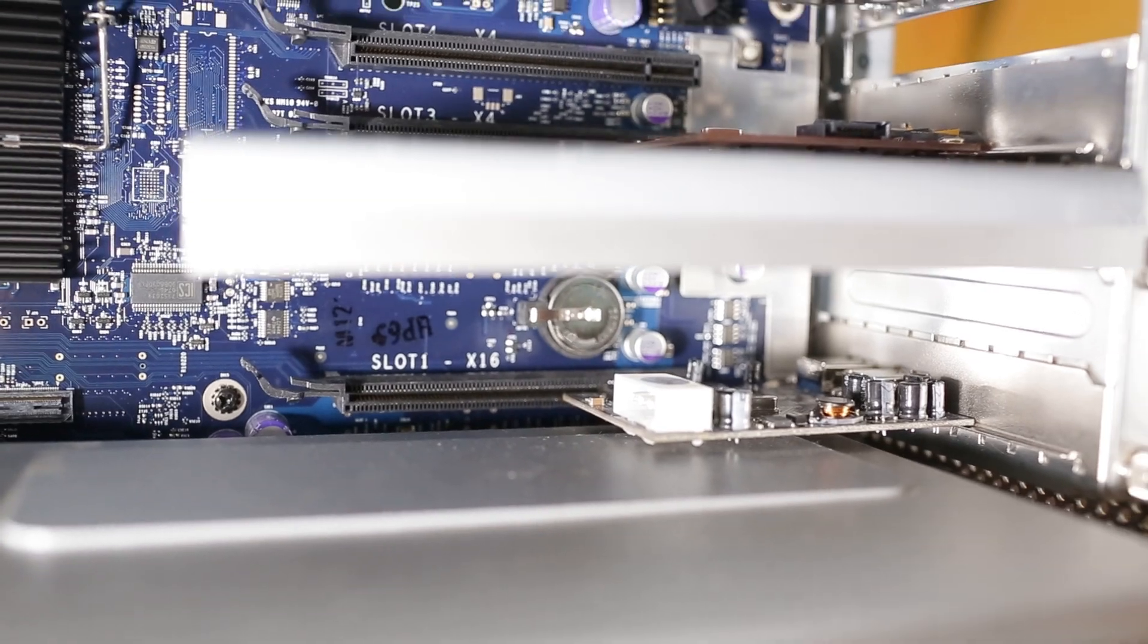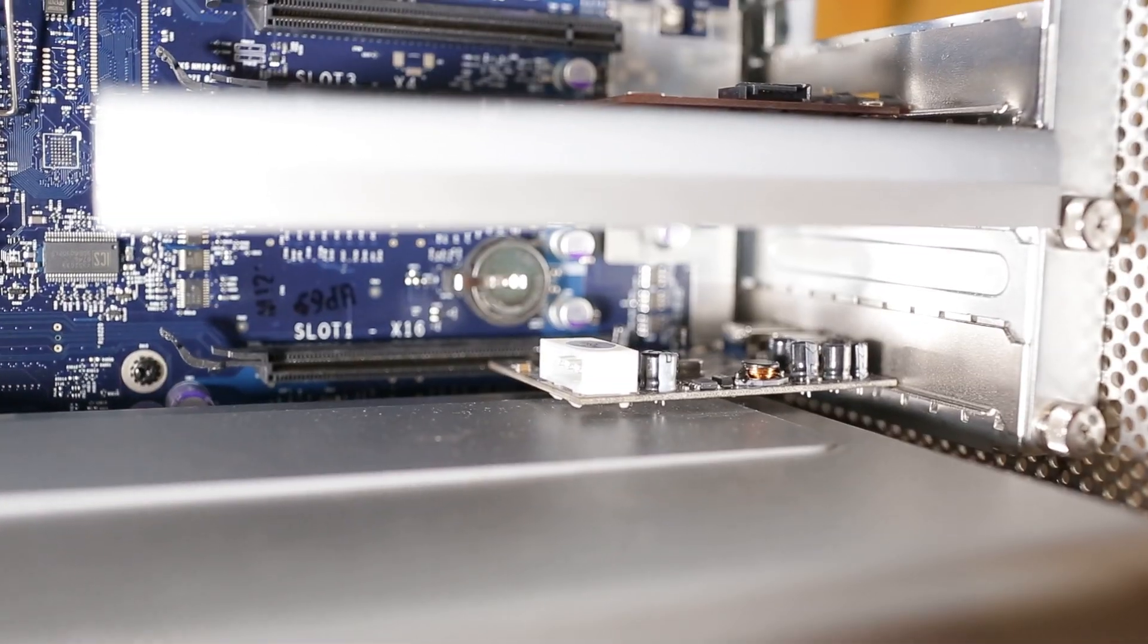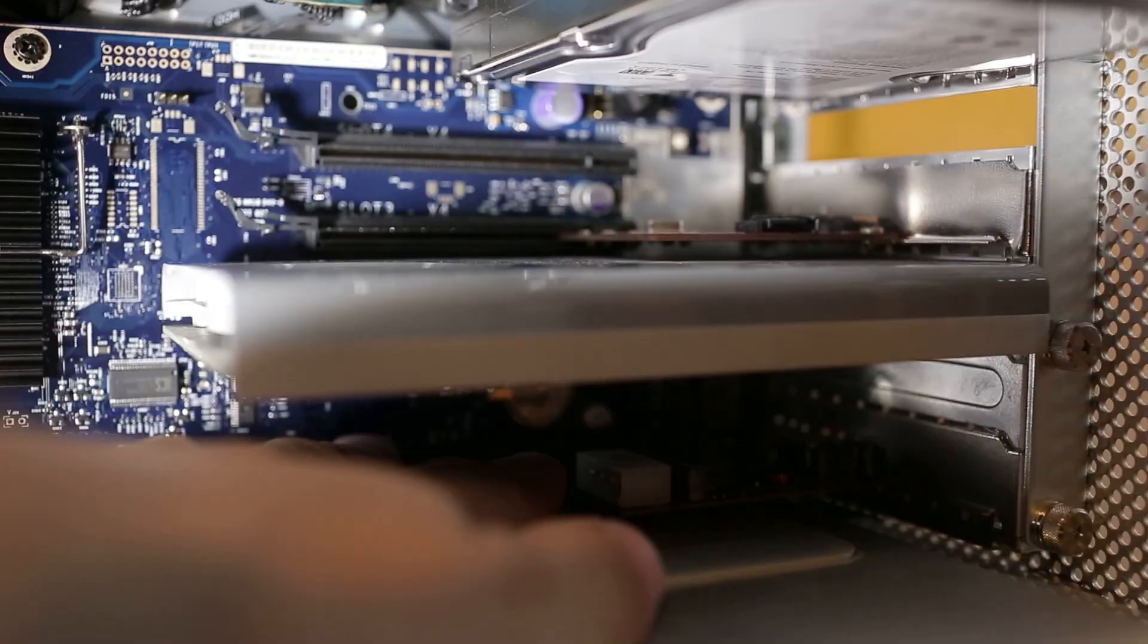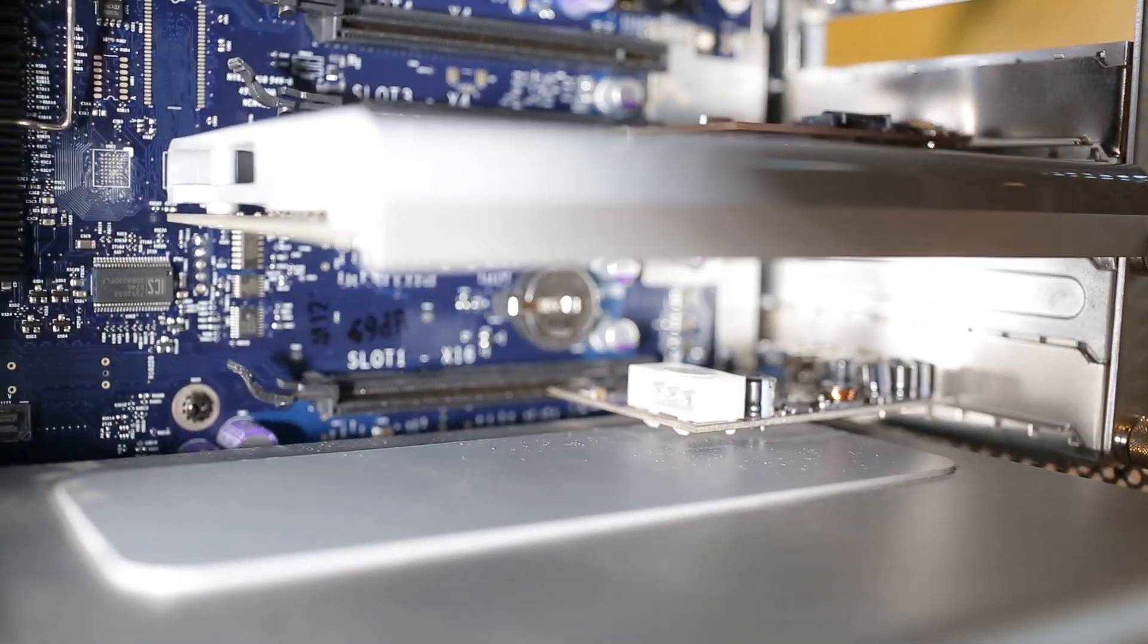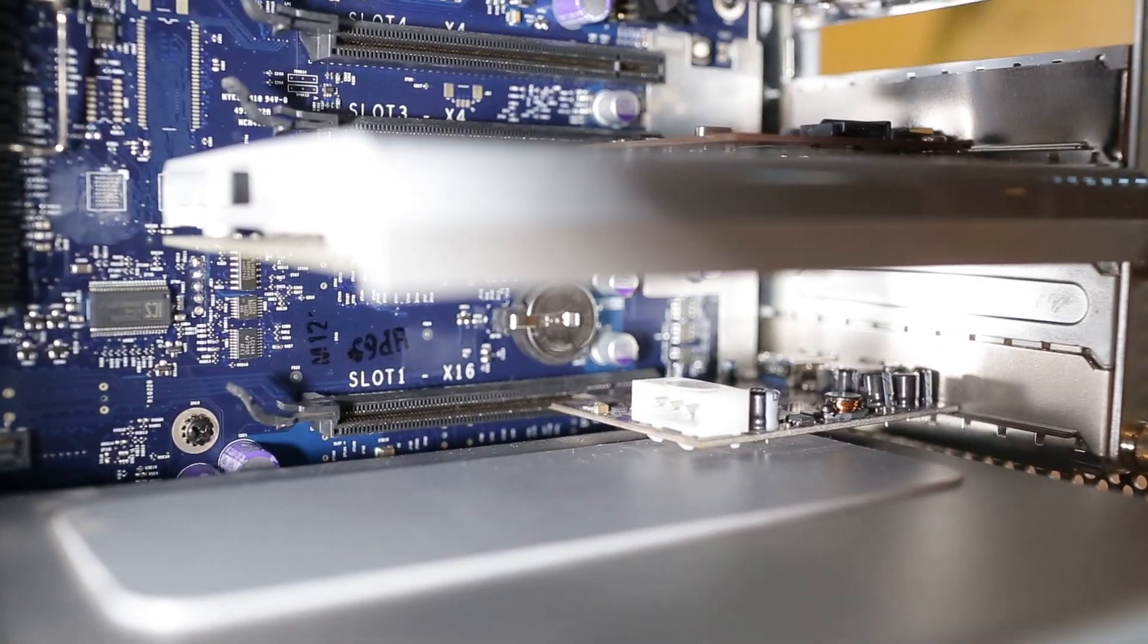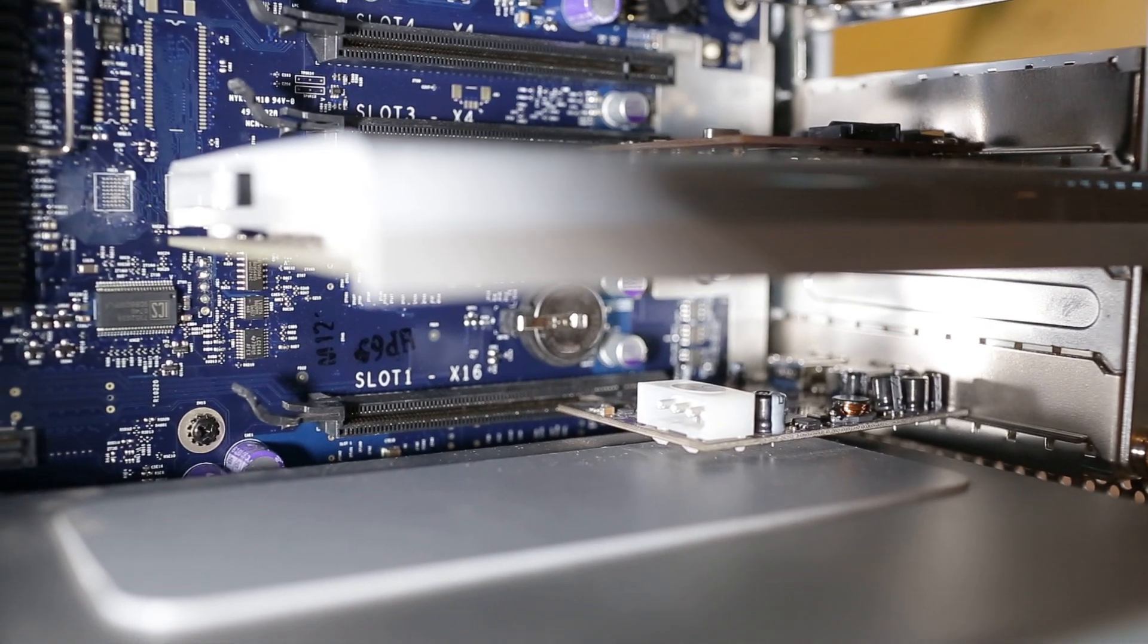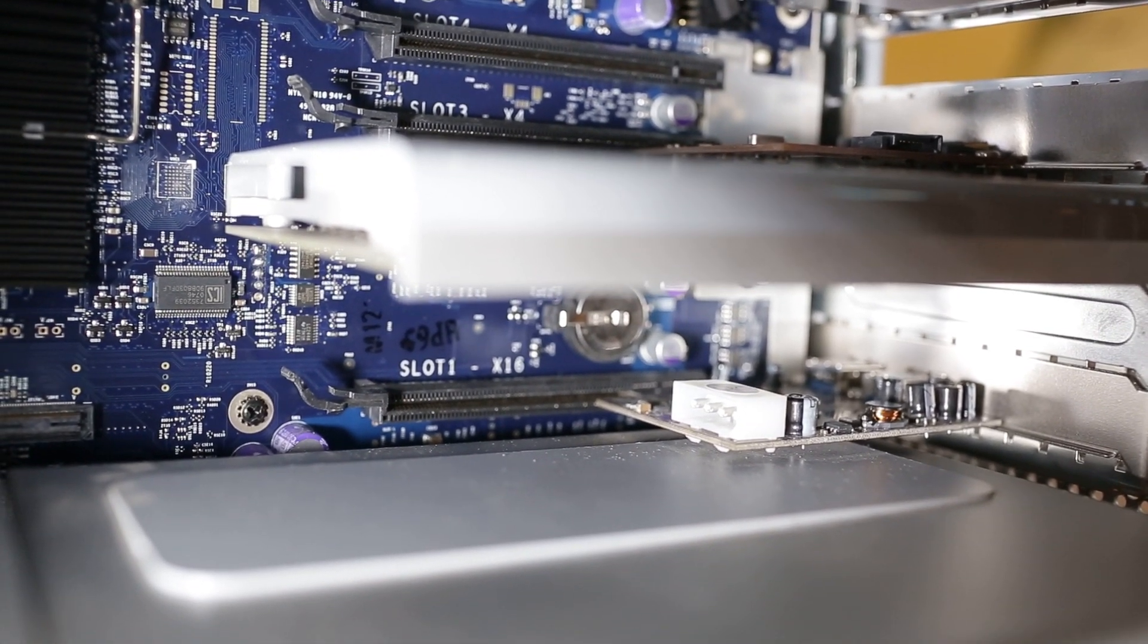Now, first thing first, my card does have this power. I'm going to zoom in like this for you guys. It does have this little power. And first of all, I got upset.